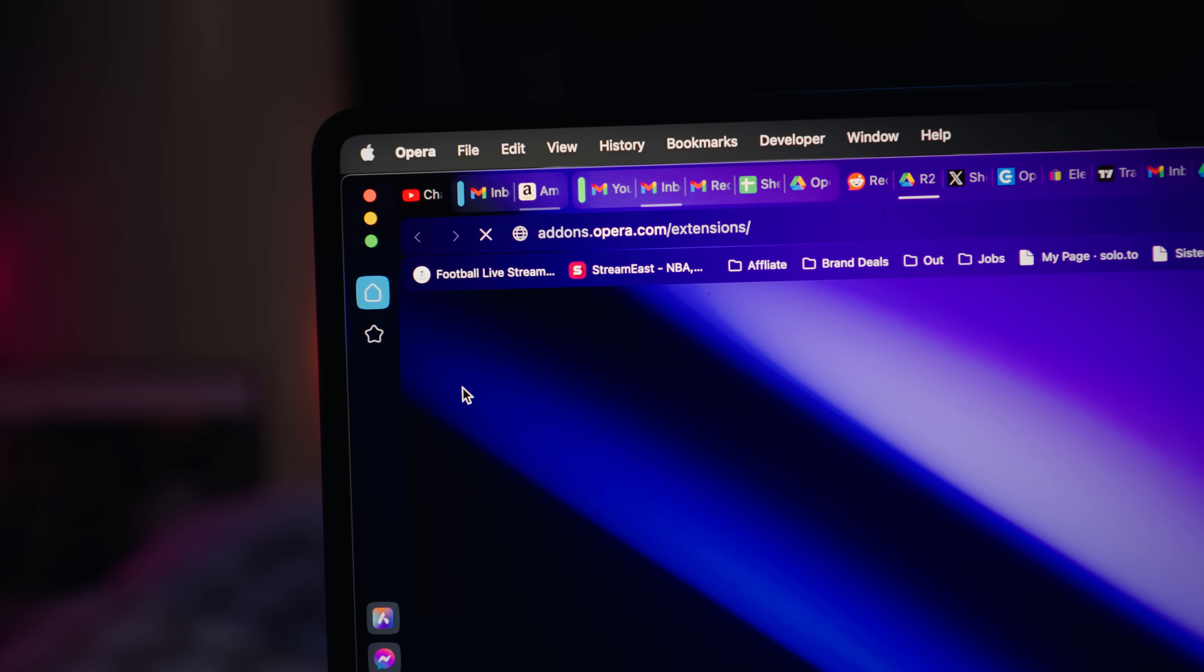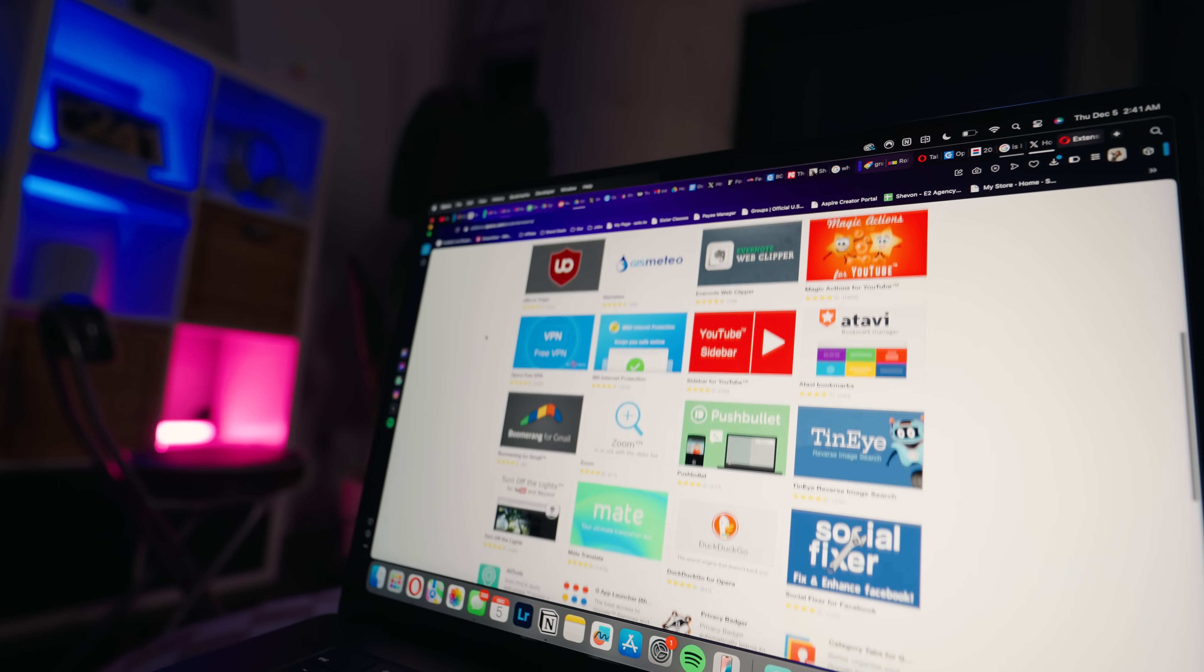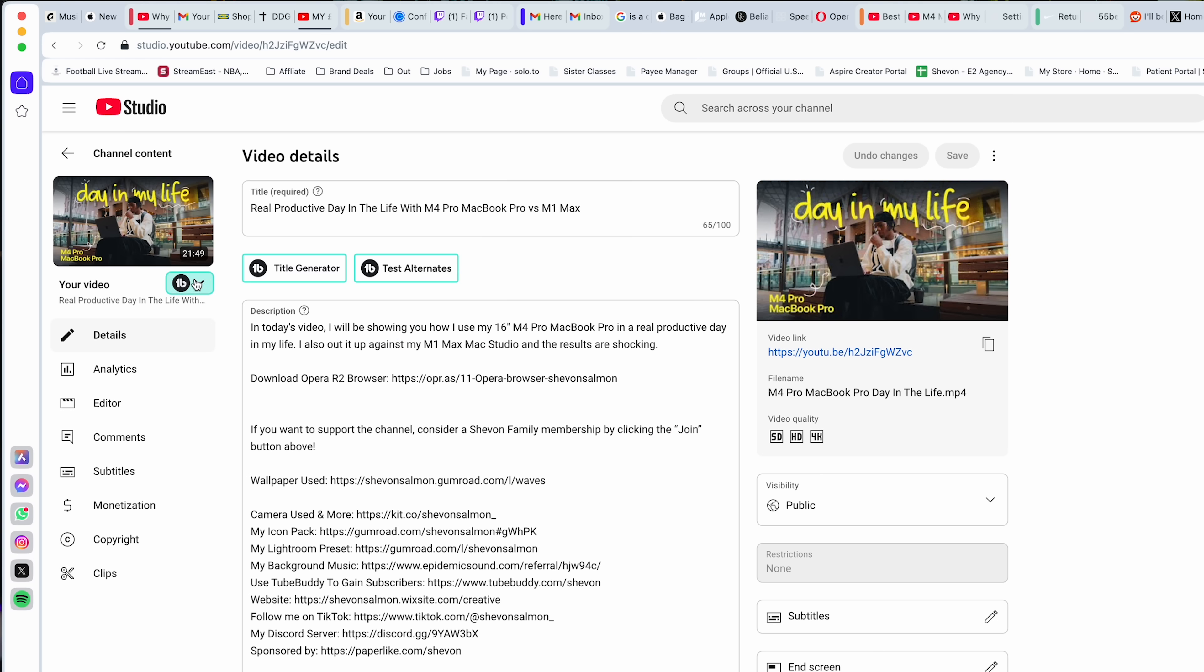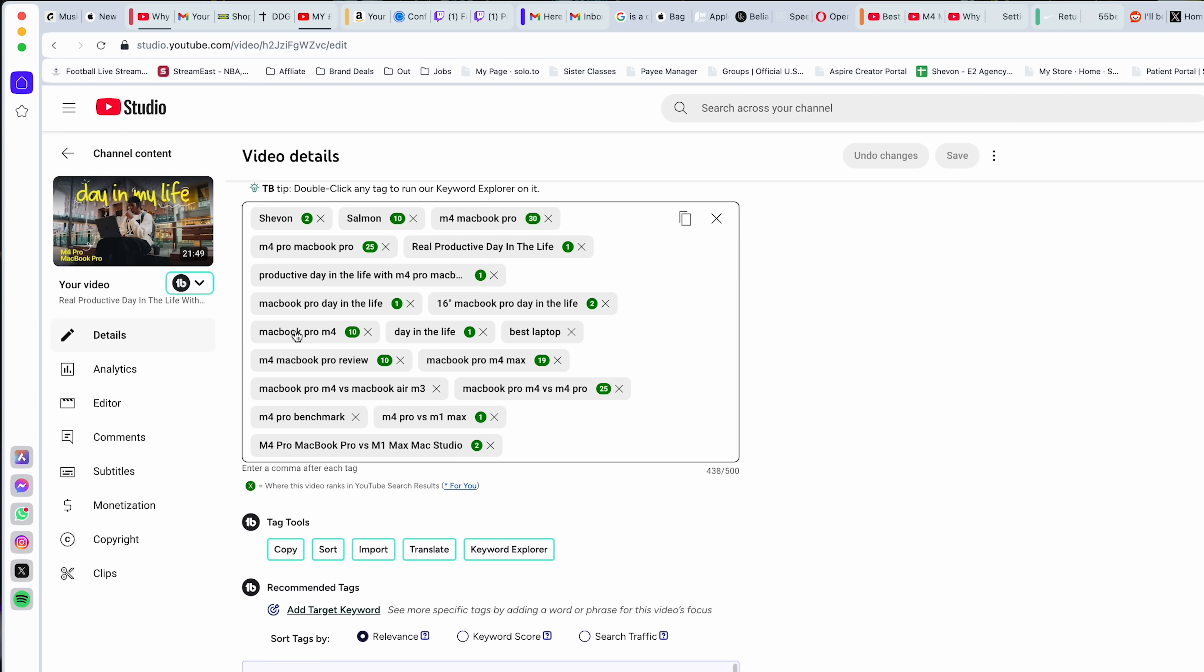Also, since it's Chromium based, I have endless access to all my favorite extensions like one of my favorite ones I use called TubeBuddy and this just helps me optimize and organize my YouTube channel to reach a wider audience.